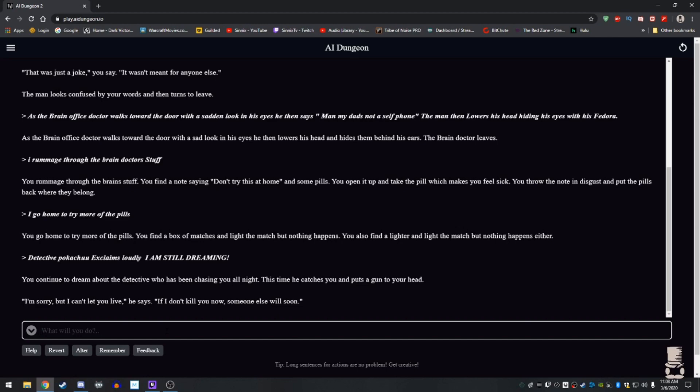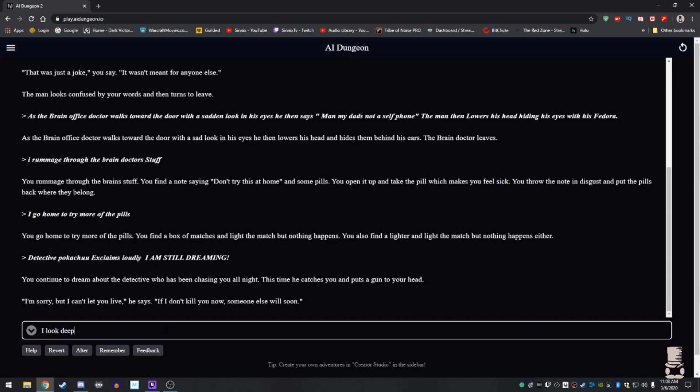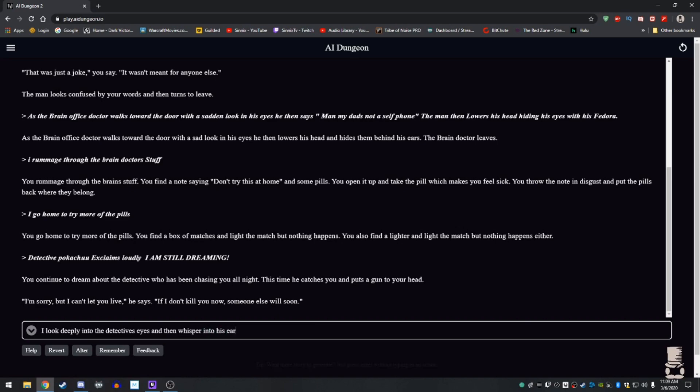I think he's shooting you. No, I'm the detective who's been chasing you around. I'm the detective. Oh, you're just me. What do you yell at me? Say, I'm sorry, but I can't let you live. If you, I don't kill you now, someone else will. Oh, that's what you said. Okay. So, how do I write this? Because I'm, you, I look into the detective, I look deeply into the detective. Tell me I'm not real. Detective's eyes. And then whiff, and whisper into his ear. It's free real estate.